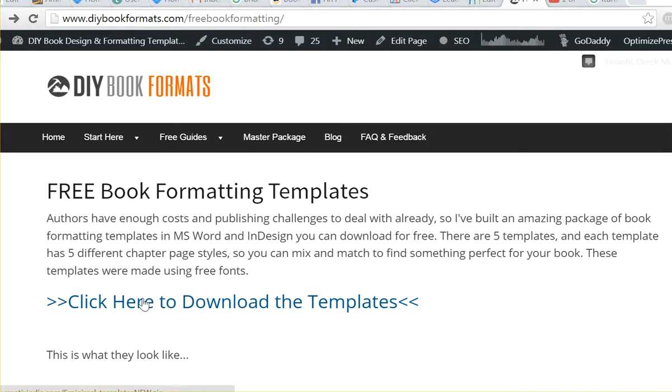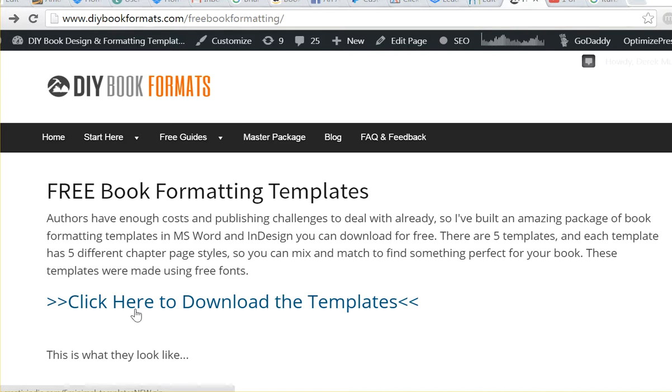This is a simple package of templates I made to help you get started formatting quickly. There is no push-button automatic formatting solution that really works for everything, and you don't really want one because you want your book to be unique.